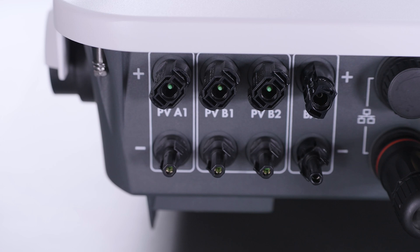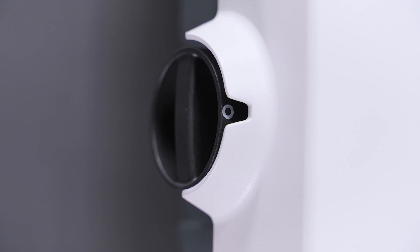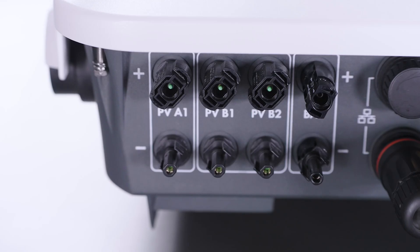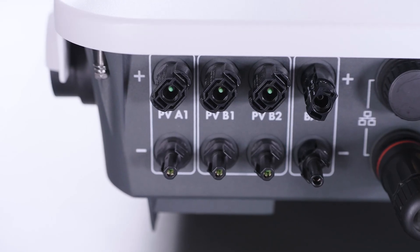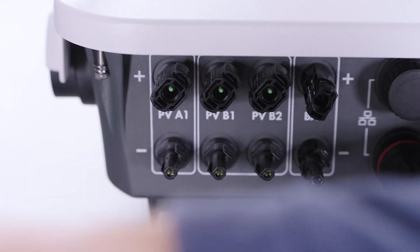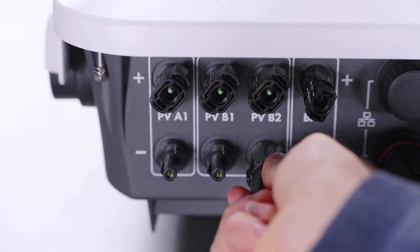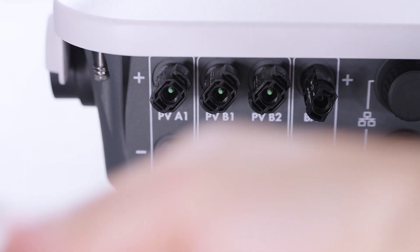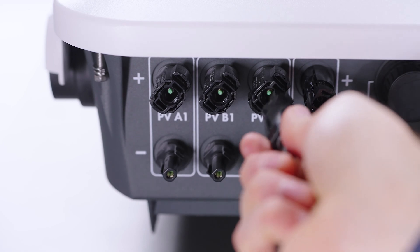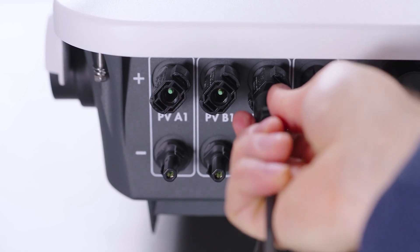Before the connection of the PV modules, you should ensure that the DC switch is in zero position. Next, the PV modules will be connected. The pre-assembled DC connectors, SunClicks, can simply be connected with a click.